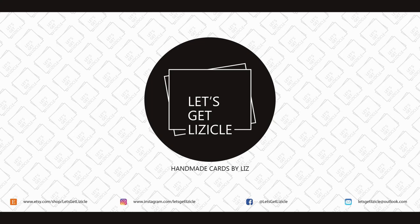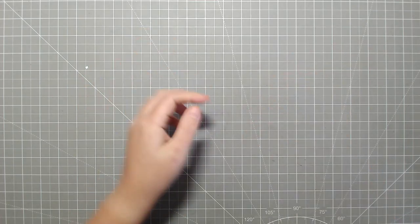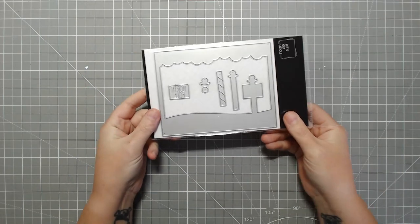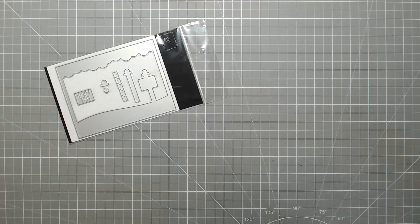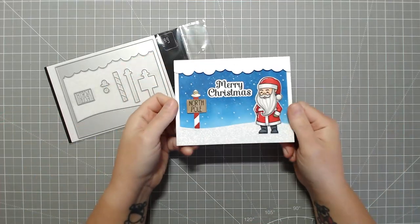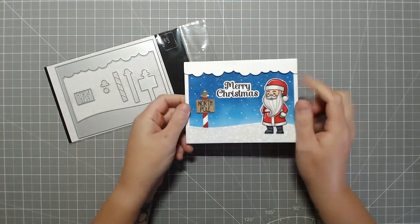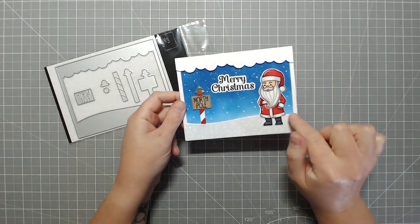Hey guys, welcome to my YouTube channel or welcome back if you've been here before. My name is Liz and this is Let's Get Lizical where we do everything card making. Today I'm introducing you to my North Pole background die.